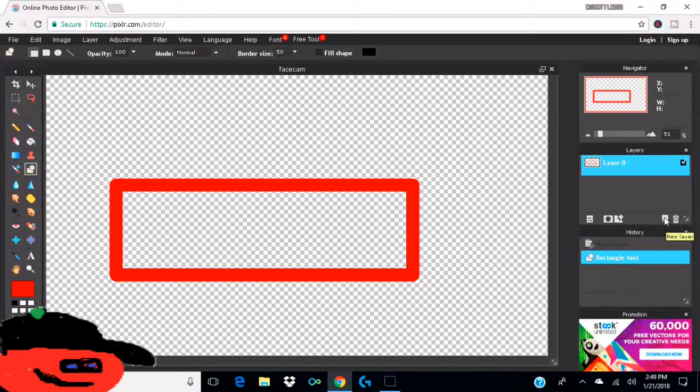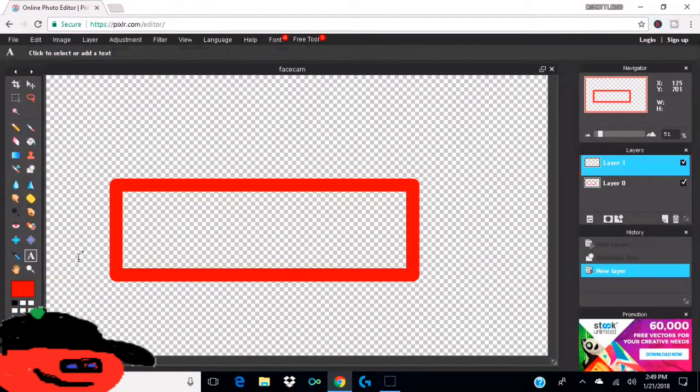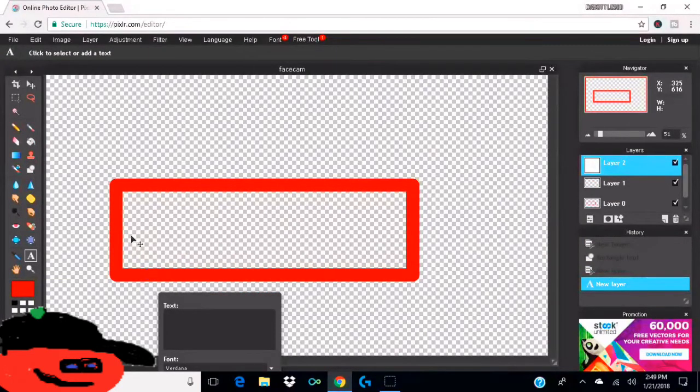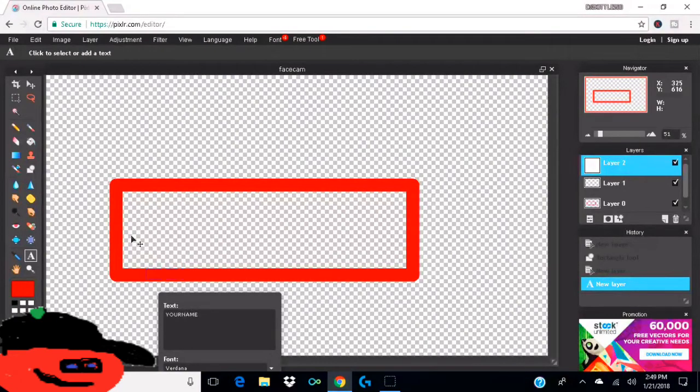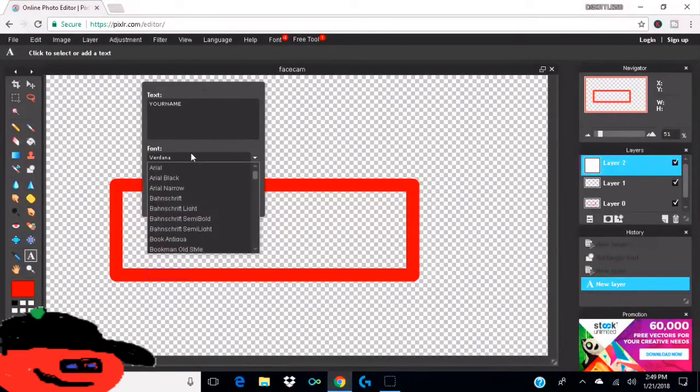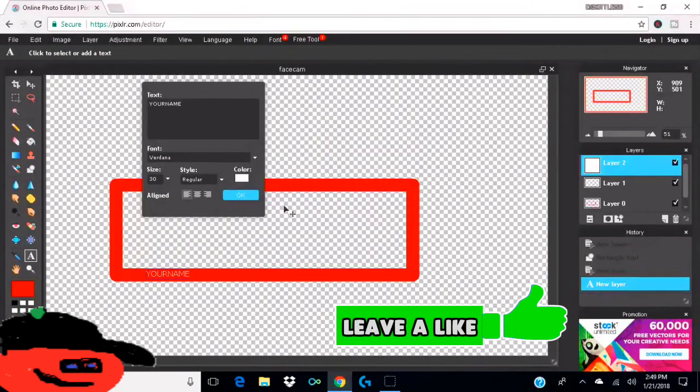And then you want to go to new layer. And then for the sake of this video, I'm going to do my name. So you want to go and type in your channel name here. I'll just do your name. And then you need to change the color to white. So you're going to go to color white, there you go.